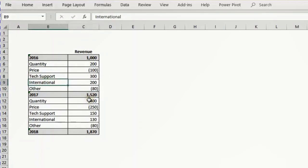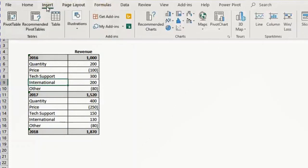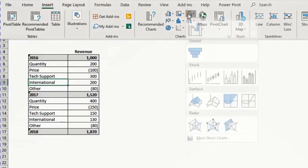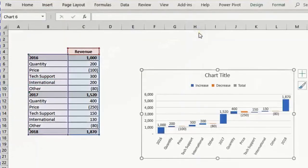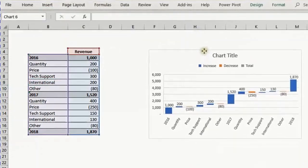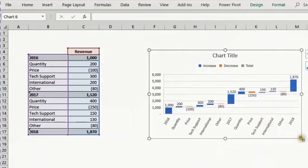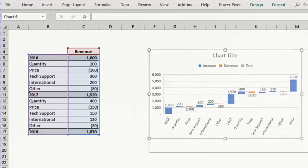What I want to do is select one cell inside this range, and from the Insert ribbon in the charts area, I will choose the waterfall chart and it will directly draw the chart for me.